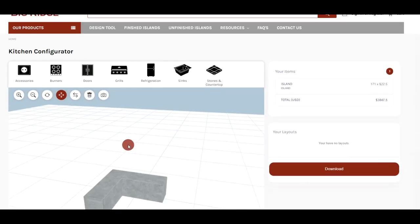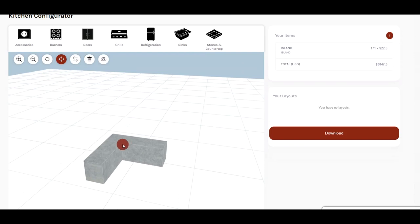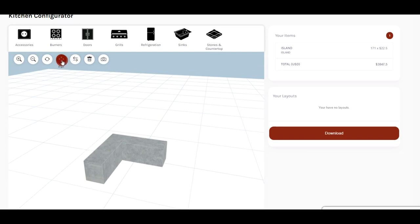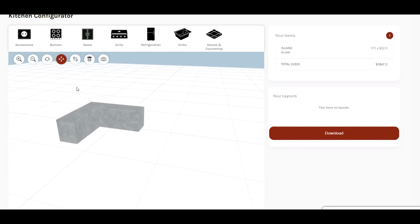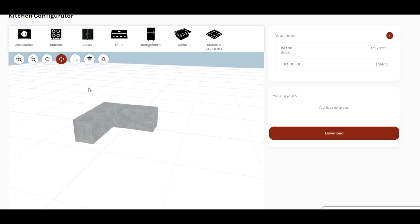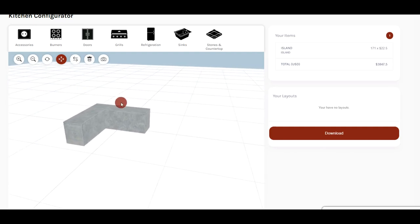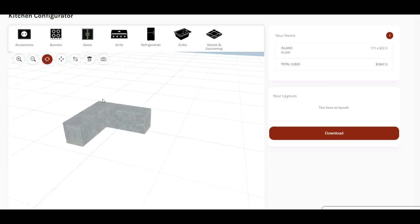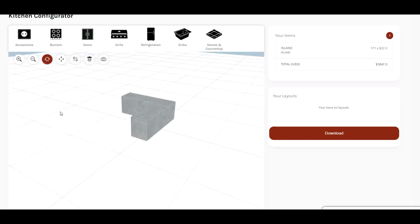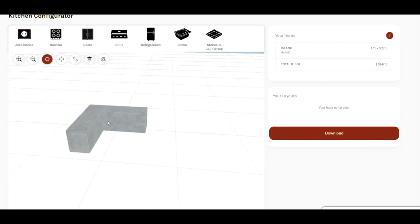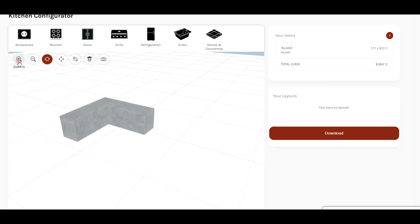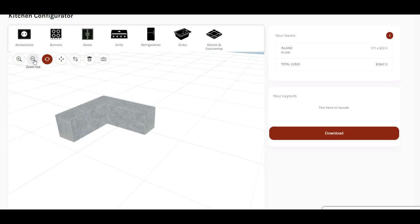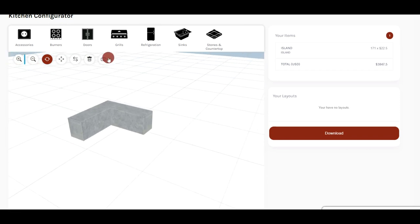So that brings up the configurator screen. Now these buttons help you navigate. This is Pan, and when you click on the screen it'll move the island around, bring it into view better. Rotate will basically rotate it 360, and zooming in, zooming out. We'll discuss these other two here in a moment.